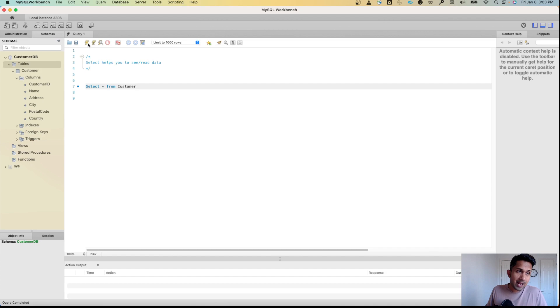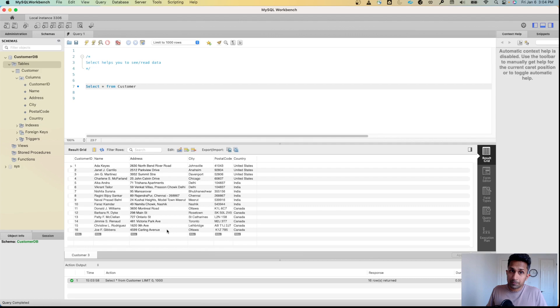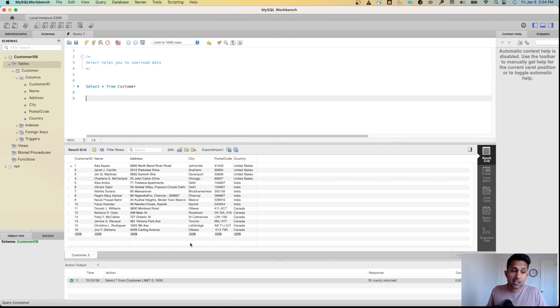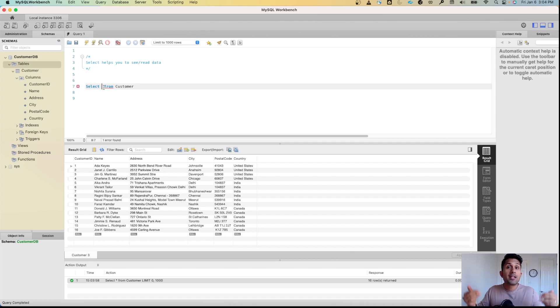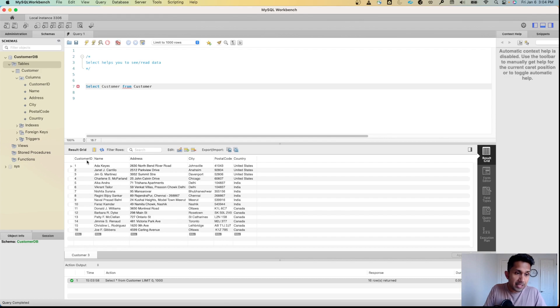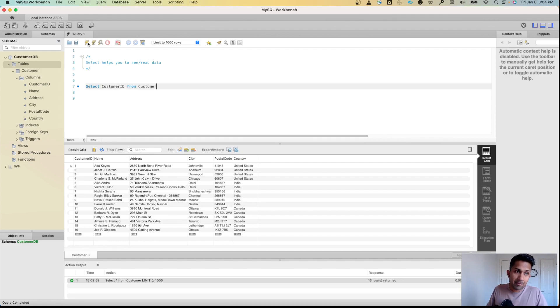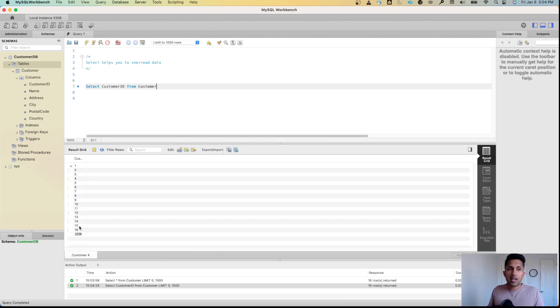Now let's say I only want to see the customer_id. I can remove the star and specify the column name. So I'll say SELECT customer_id FROM customer. When I run this, you can see I'm only seeing the customer_id column.